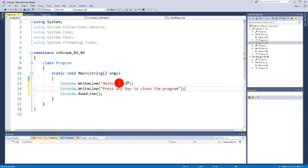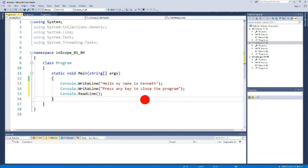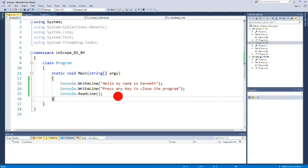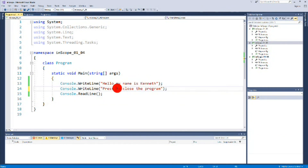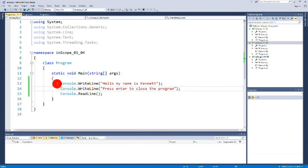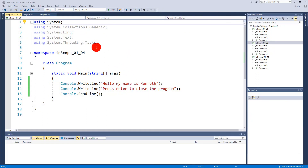You can also add another Console.WriteLine that says 'Press any key to close the program', and change your Hello World message to something like 'Hello, my name is Kenneth'. When you run it you'll see 'Hello, my name is Kenneth' and 'Press Enter to close the program'. You might also notice that the 'using System' namespace at the top isn't faded out anymore — that's because we're now using the Console class.